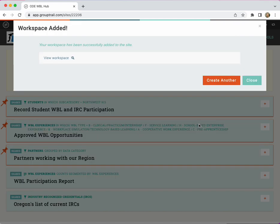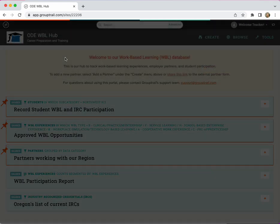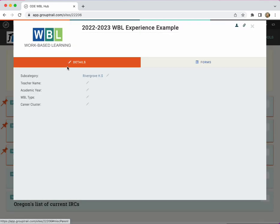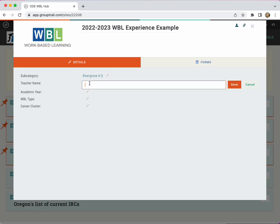Then you click add a workspace and view workspace to go back in and add the additional details.